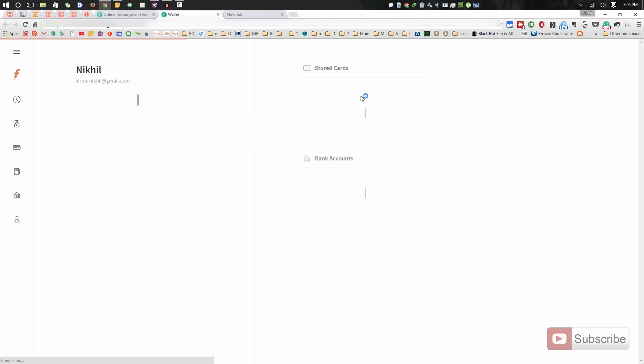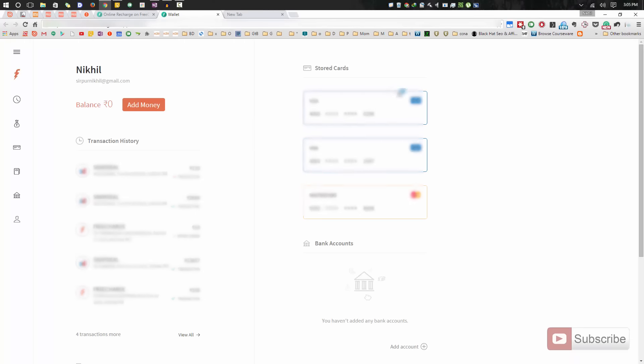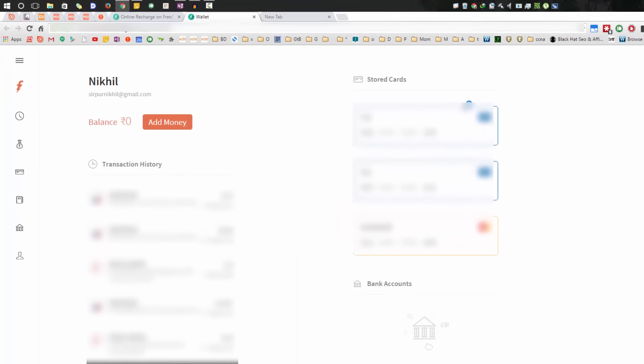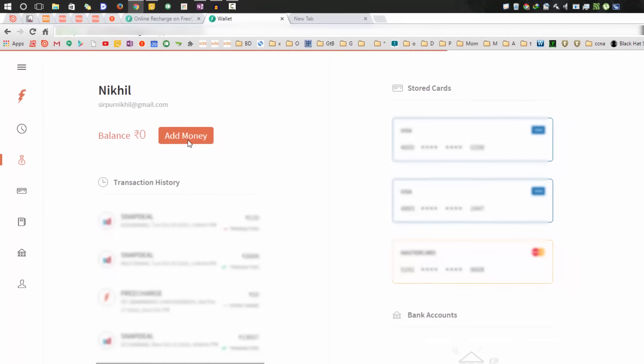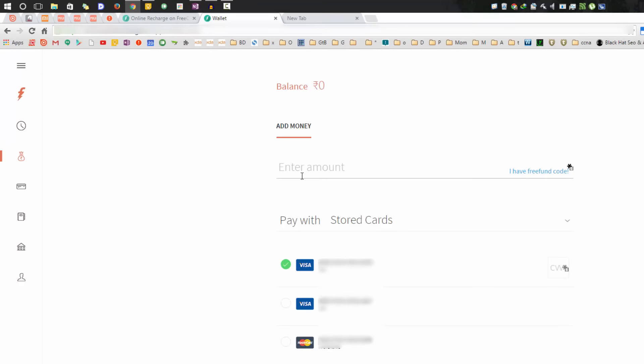We are now in the My Account section. As you can see, there is no money in my wallet. Let me just add some money. You need to enter the amount. Let me just add 10 rupees.